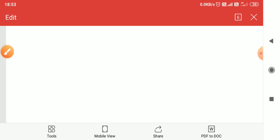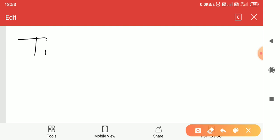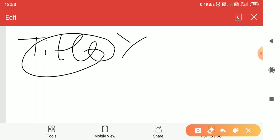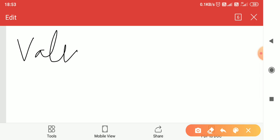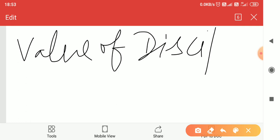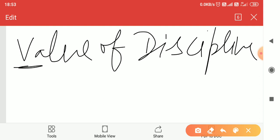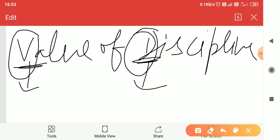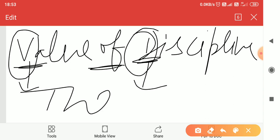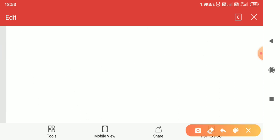The title should be attractive and written in two to five words — not just a single word. For example, write 'Value of Discipline in Life', not just 'Value of Discipline'. Also, don't use the title word separately as a heading again. The first letter of every word in the title must be capital, except conjunctions, prepositions, or articles — unless they appear at the very beginning.